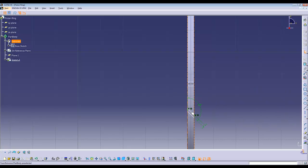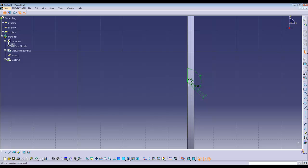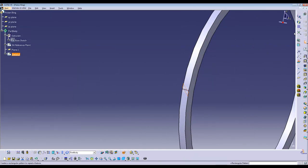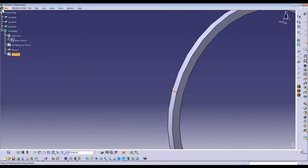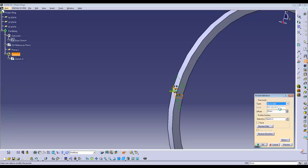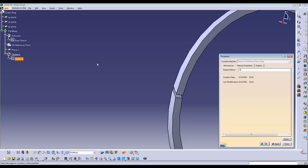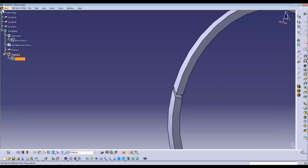Because the point is there, it makes it easy to center this cutout using equidistant at a point. Simply pad up to next. Now, the piston ring is completed.